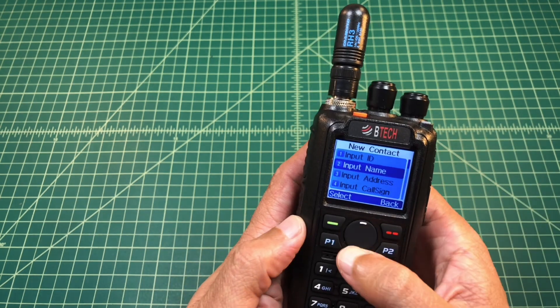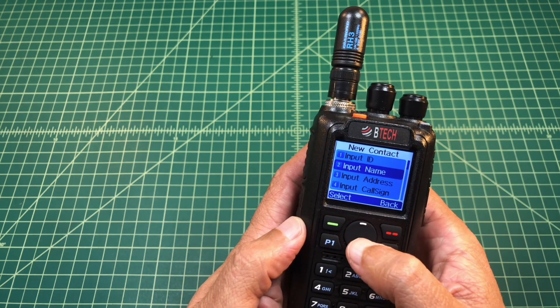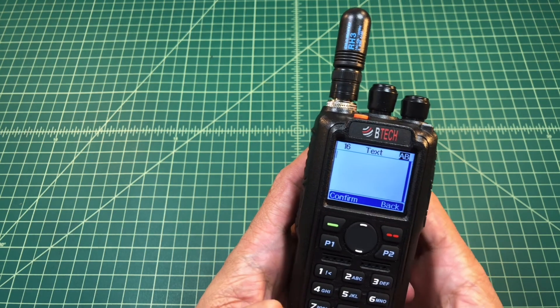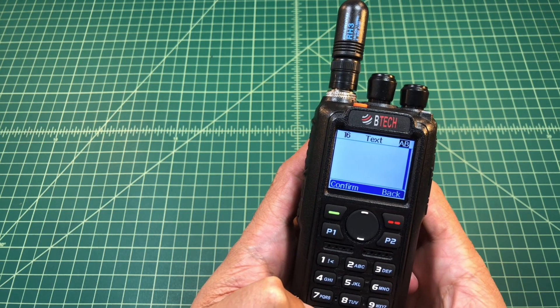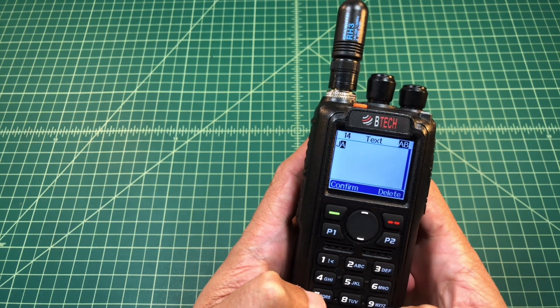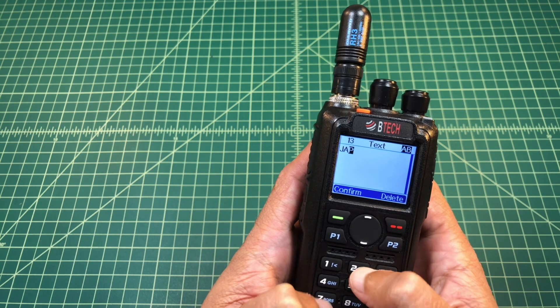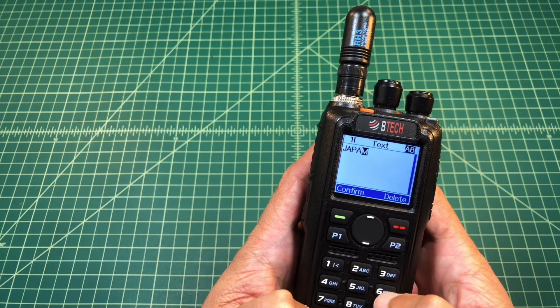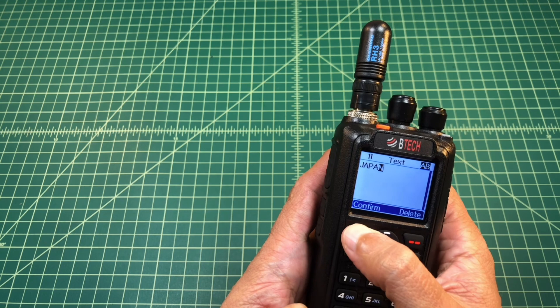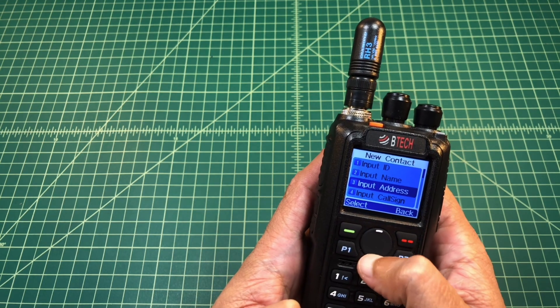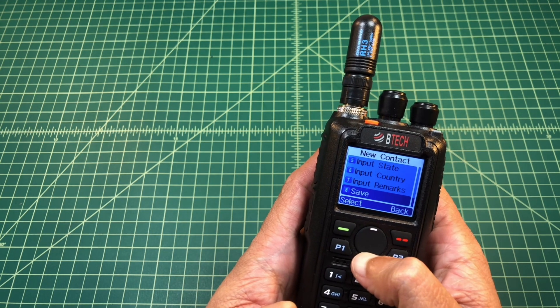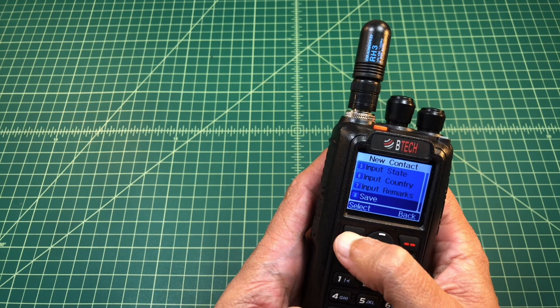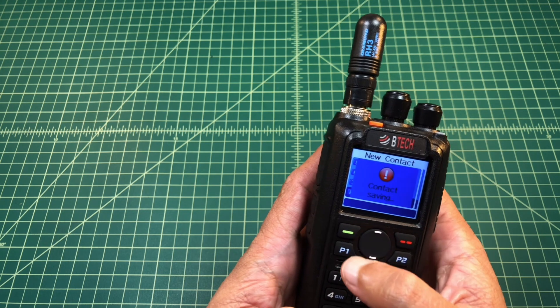Hit confirm and then it takes me to input name. I hit select and then I use the keypad to type in the name: J-A-P-A-N. There we go. I hit confirm, and then I scroll down to option number 8 and I select save.